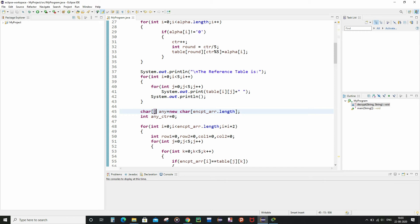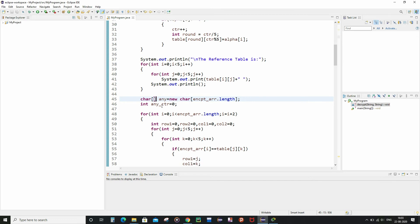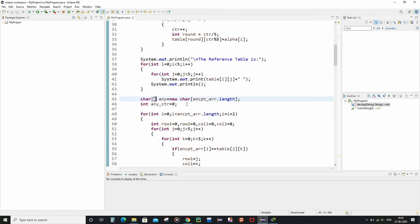After printing the reference table, I declared a character array called any — this is the intermediate text array. I also declared an integer called any_counter, which keeps track of the number of characters inside the intermediate text.